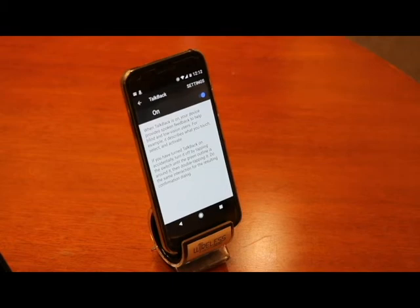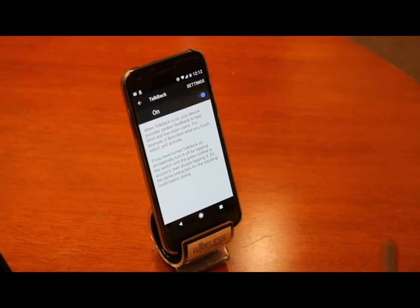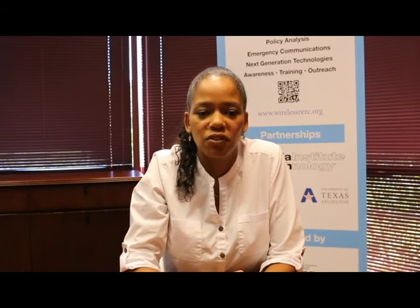TalkBack offers a powerful screen reader solution for blind users and, once enabled, will ensure that any emergency alert notifications you receive will be read back to you. We hope this video showed you how you can enable TalkBack on your Android device. Thank you for watching and be sure to watch our other videos in the series where we show you how to turn on other accessibility settings so that emergency alerts are tailored to your needs.